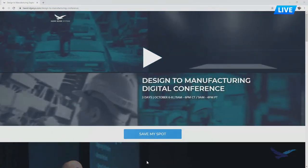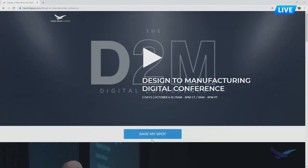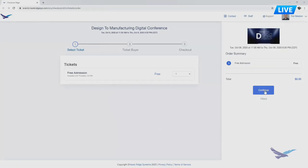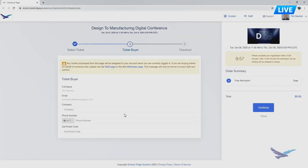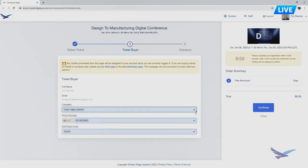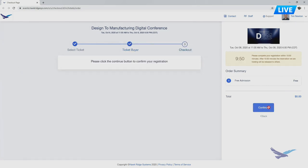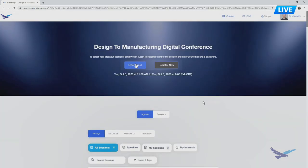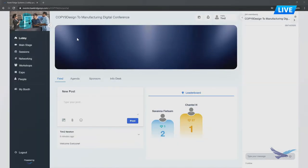If you're watching this through YouTube, use the link in the description below and register for the conference so you can participate and join the breakout sessions. Signing up only takes a moment and you'll be taken right in by clicking the enter event button at the top of the page.